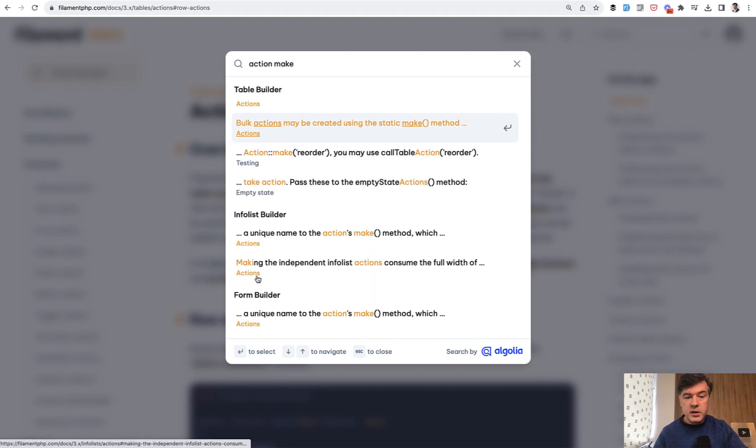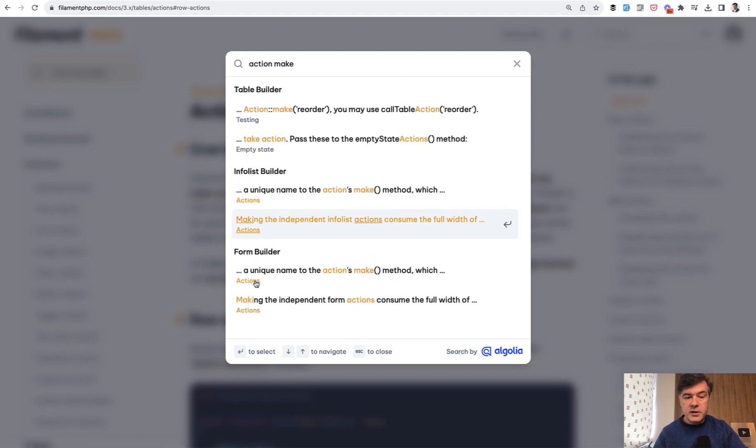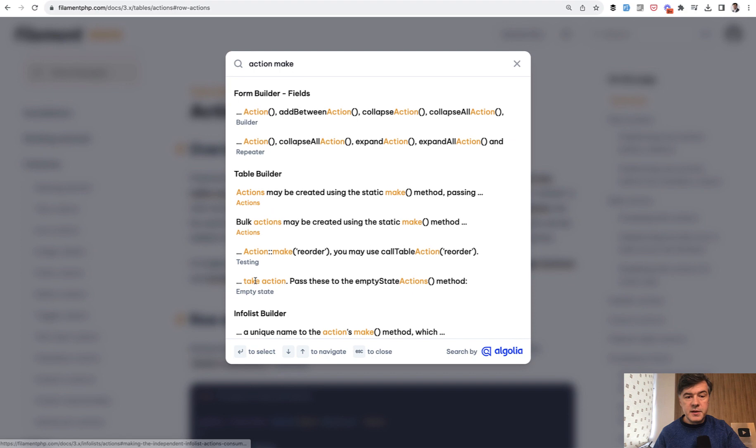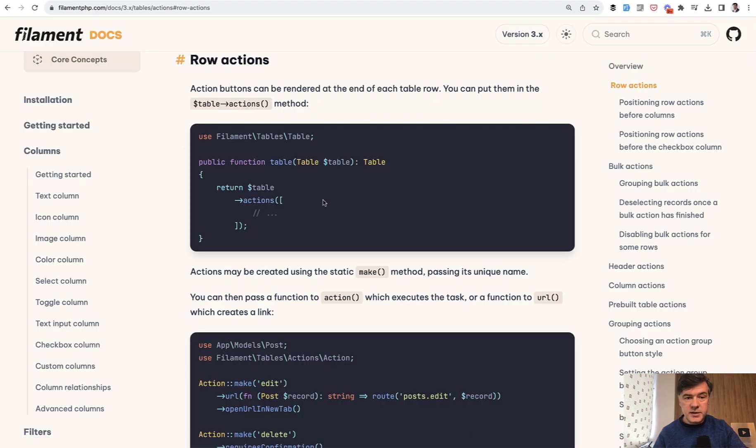What are you working with? Is it a form, is it a table, is it an info list, is it something else? In our case, it's a table, so you should read about table actions. And then you go to the example of that table actions, which is a raw action in our case.